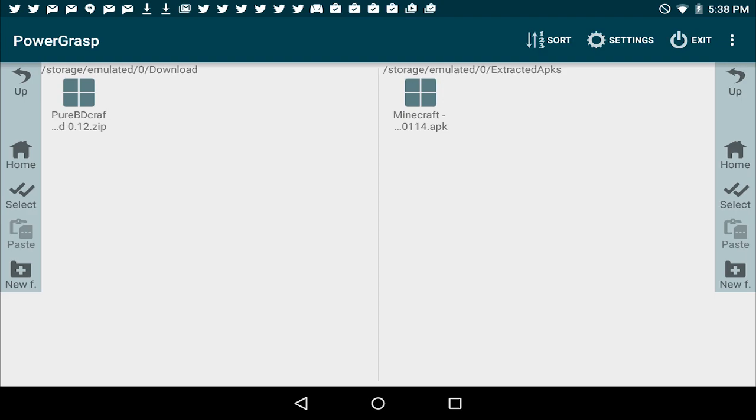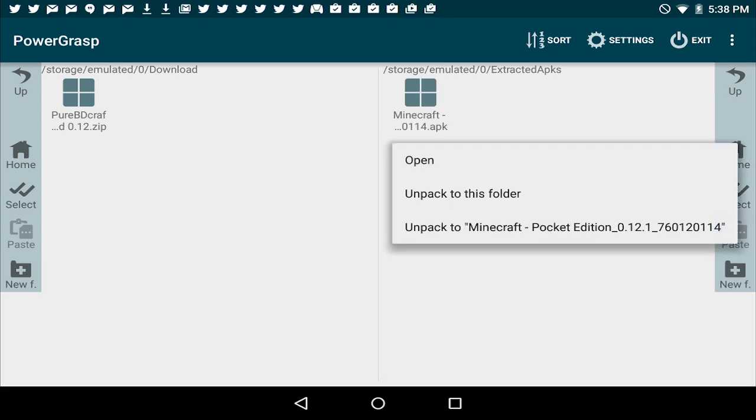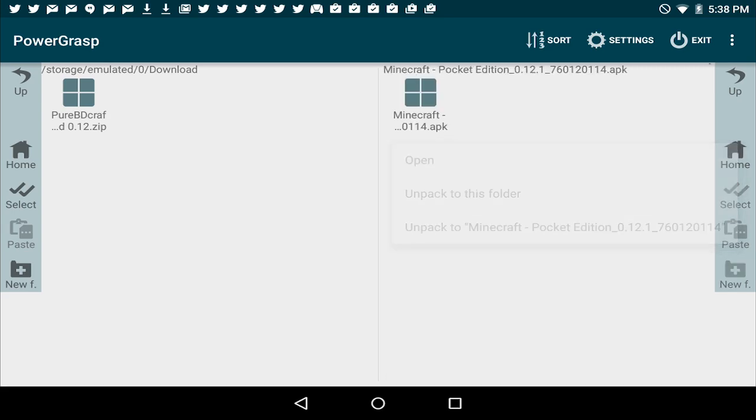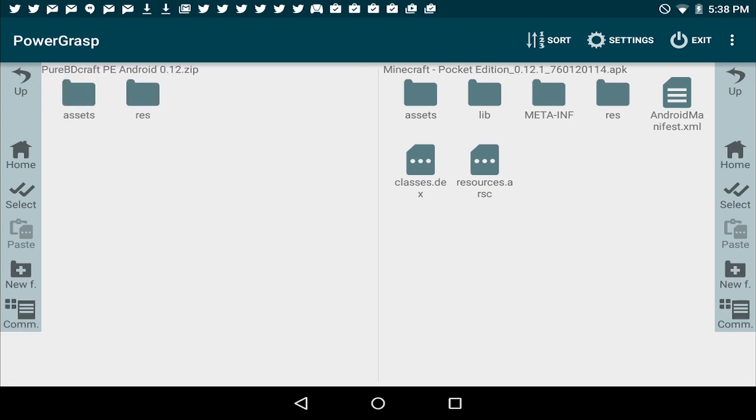Now once you've done that, tap on the APK file on the right and do the archive operations. After that, tap open, and it will open up the internal assets of the game. Now on the left side of the screen here, you're going to have the zip file. Go ahead and tap on it once to go inside. Now you have an assets and a res folder on the left in the zip file.